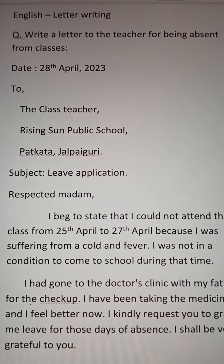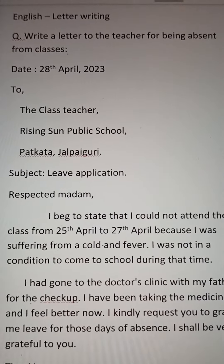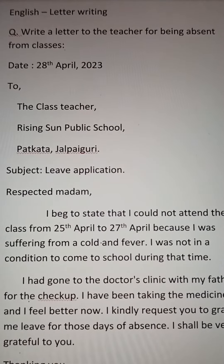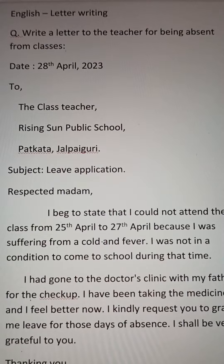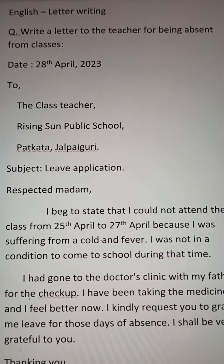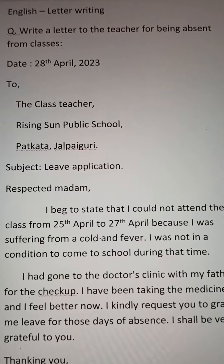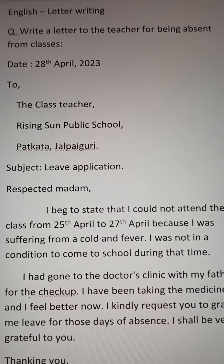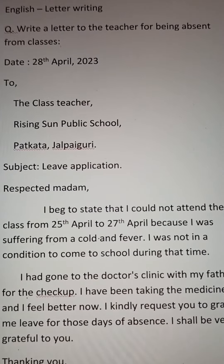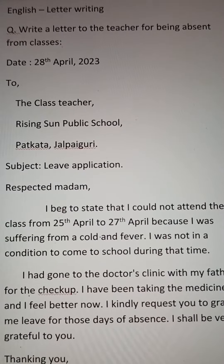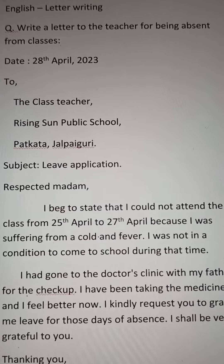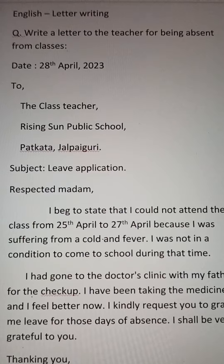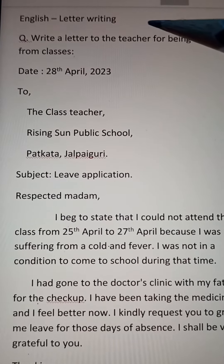Hello, my dear students. Subject: English. Today I'm giving you a letter writing. You'll try to listen to this letter writing properly and note it down in your copy with correct spelling and words. Learn it by heart. This letter writing will come in your exam, and as revision classes I'll read it for you. You'll just try to listen and note it down in a copy.